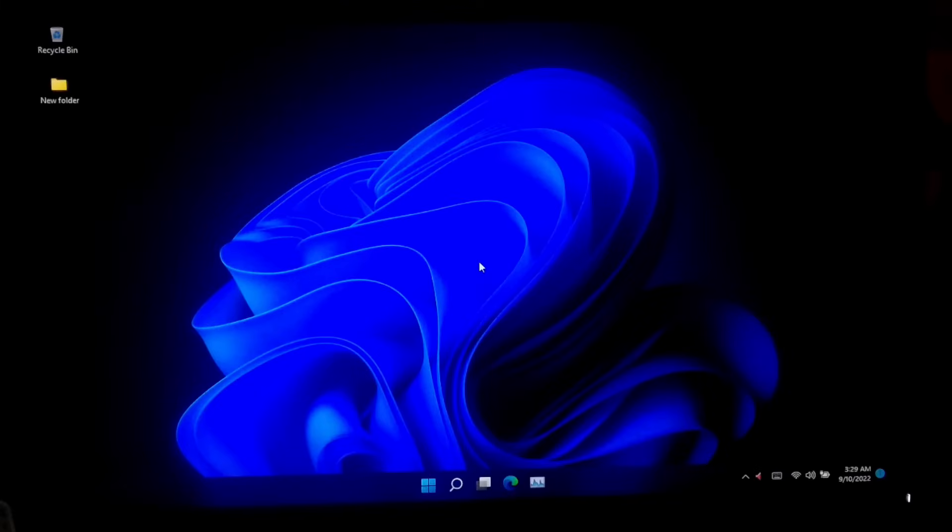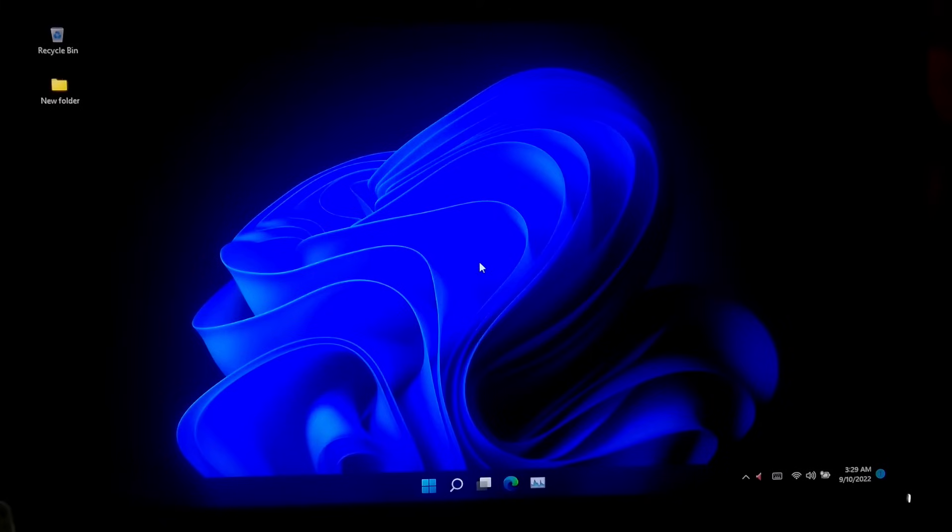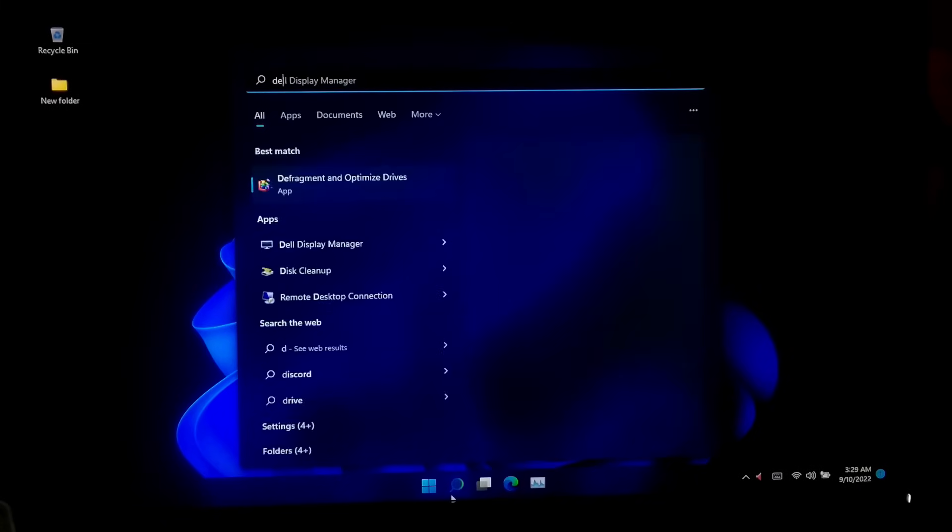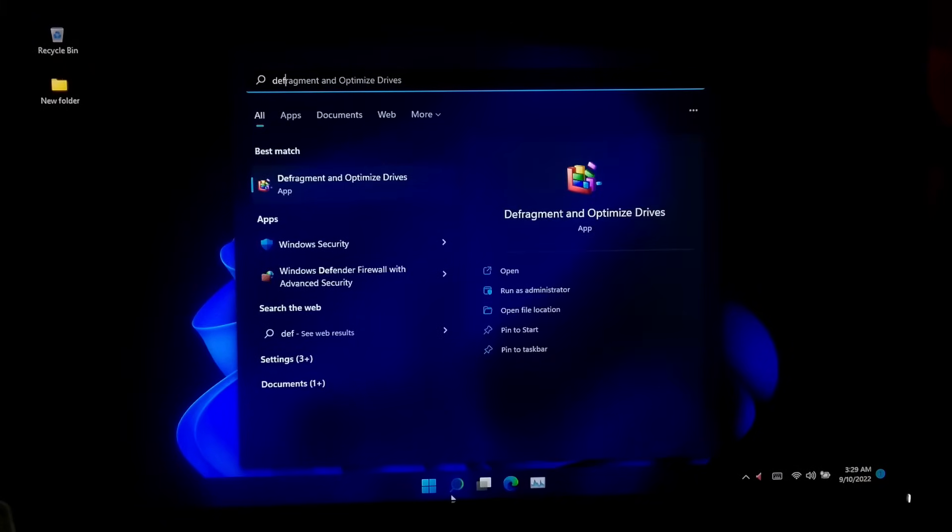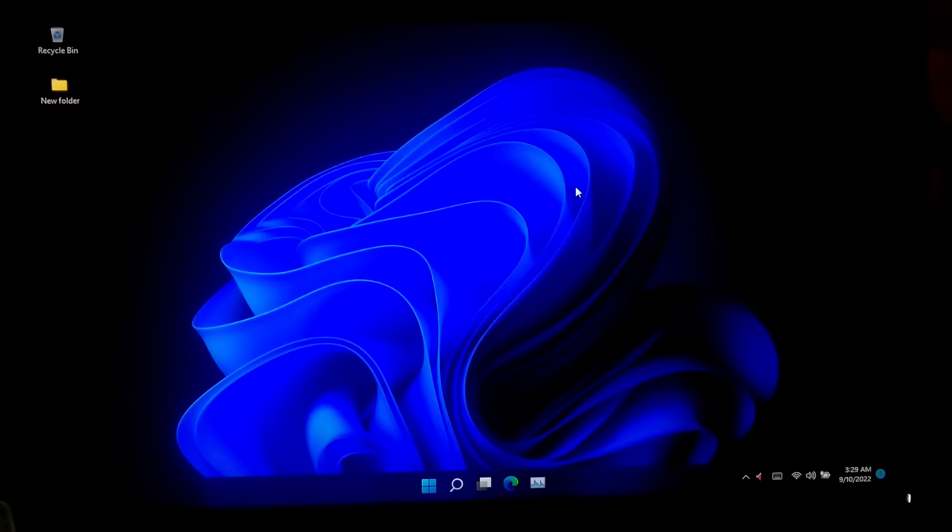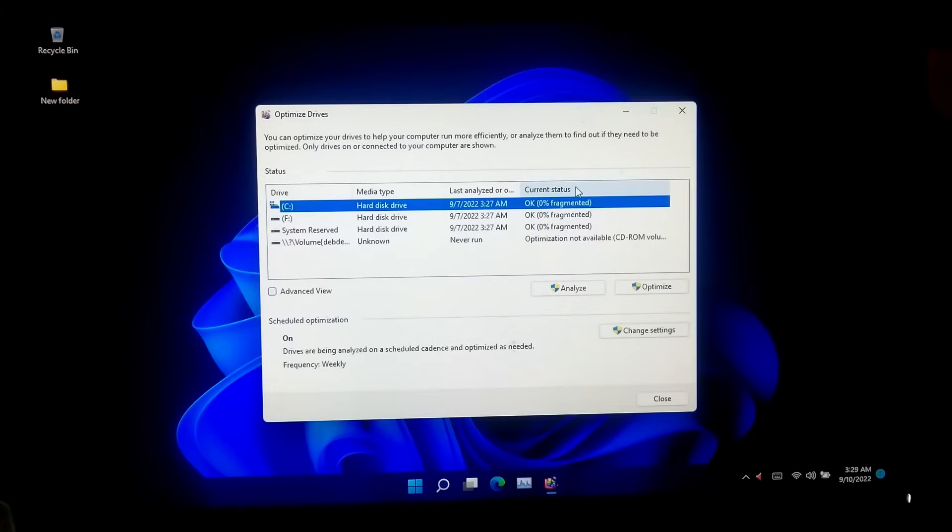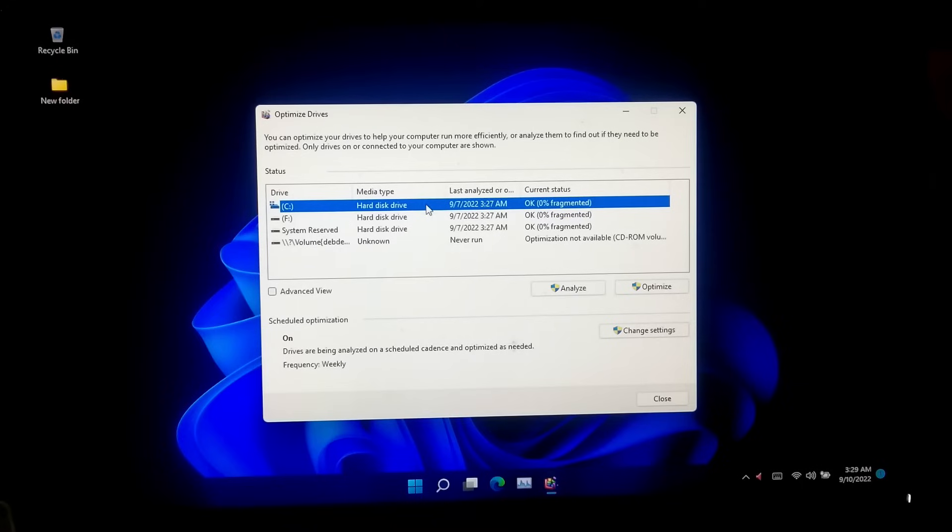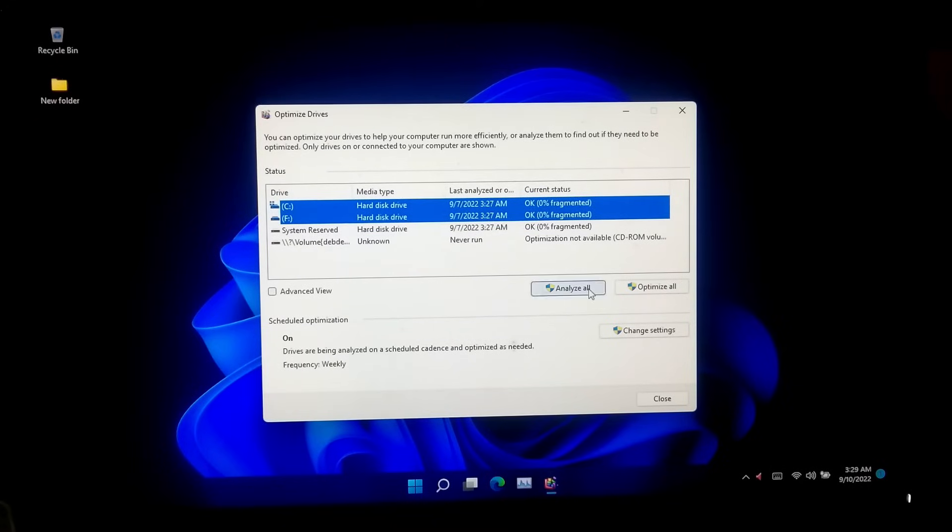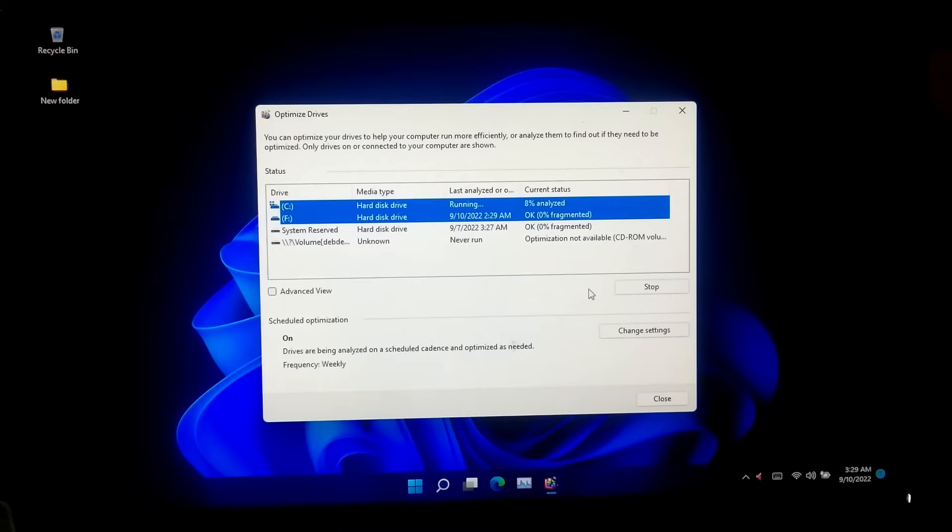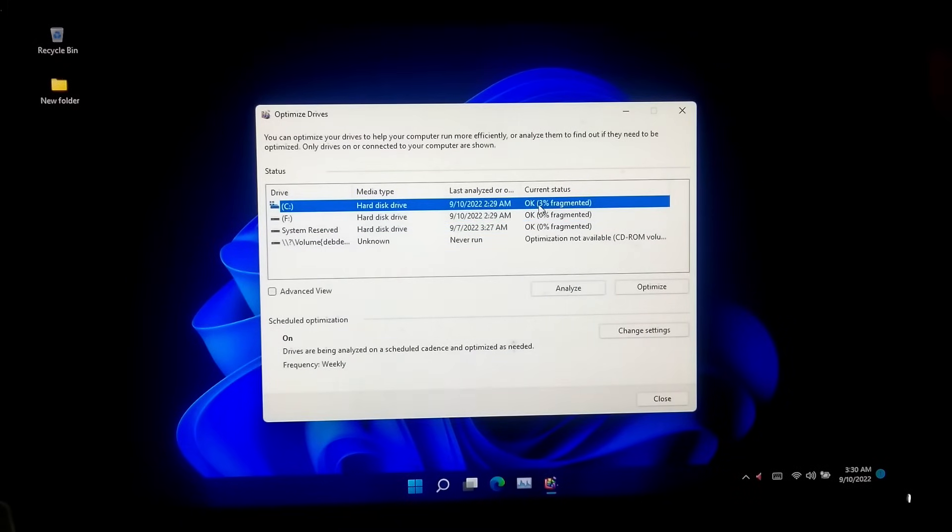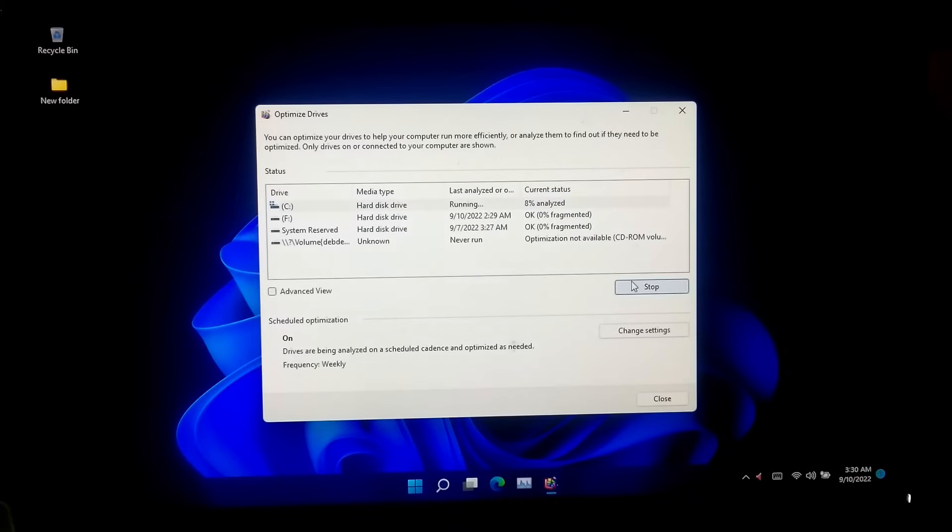Try this method if you are an HDD user. If you are an SSD user, then try the next method. First, go to Windows search and search for Defragment and Optimize Drive. Now select all the drives including the system partition. After that, click on Analyze. After analyzing, if you see any fragmented files, then click on Optimize. This process might take several minutes, so please keep patience.